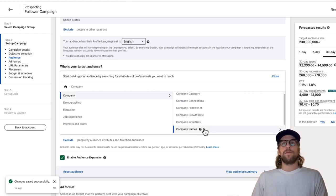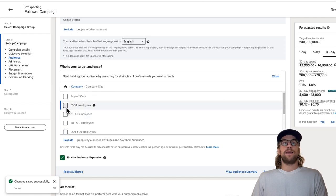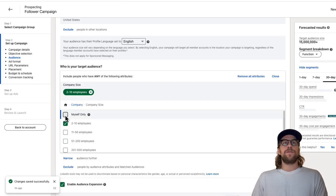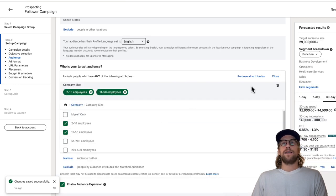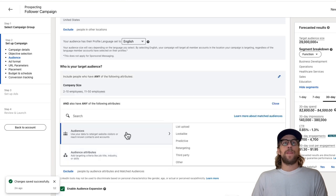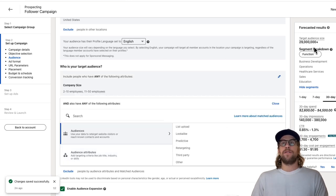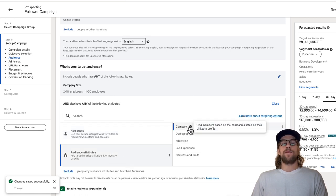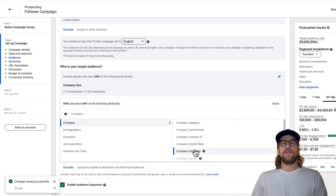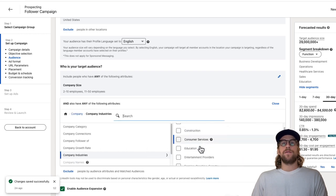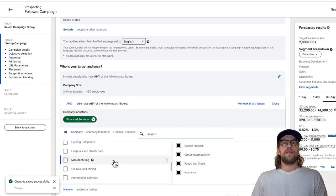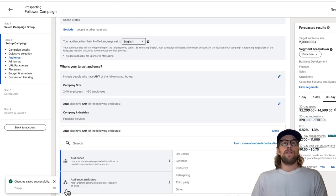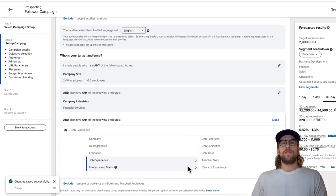You can build the audience based off of different LinkedIn attributes. For example, we'll do company size of two to 50 employees. Then we'll click narrow. We're going to further narrow it down. You can see the audience size on the right changes as we adjust this. That's for the company size. We'll go back to the company attributes and we'll do industry. We'll say we want to target users in the financial services industry.